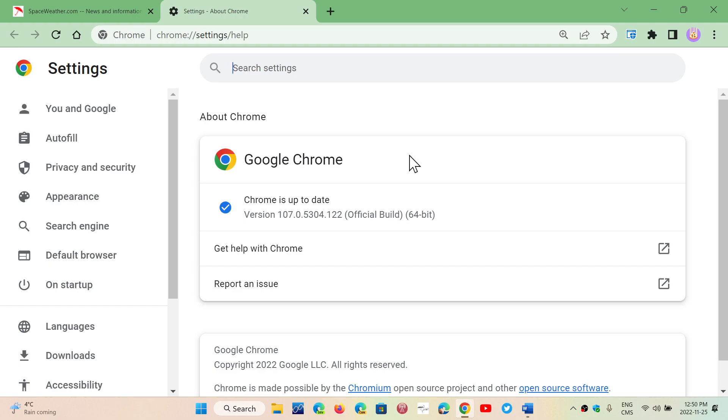So check it out. And of course, that also means that there will possibly be an update to the other Chromium-based browsers in the next days.